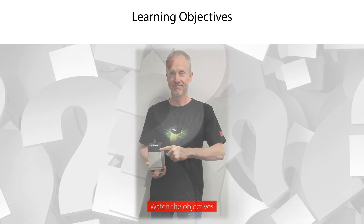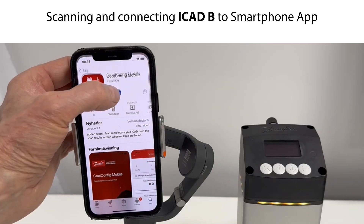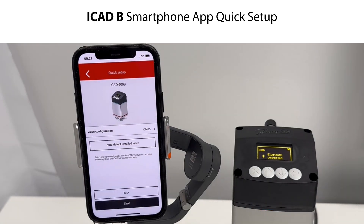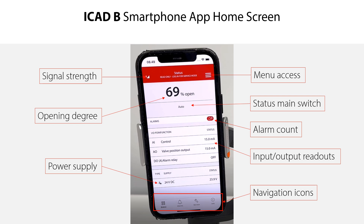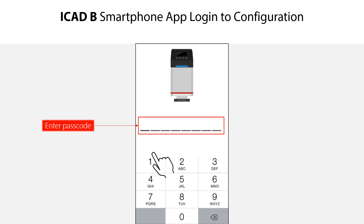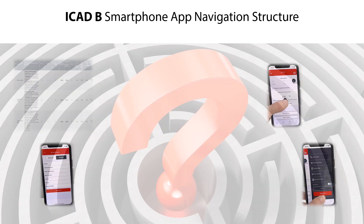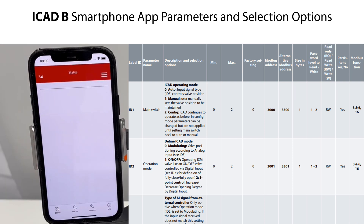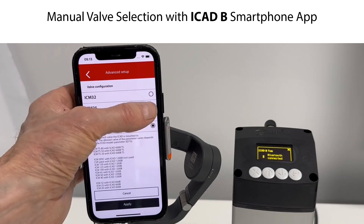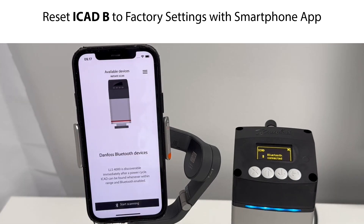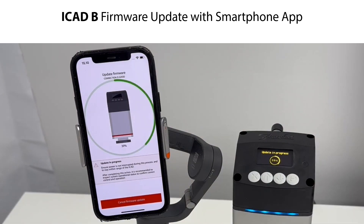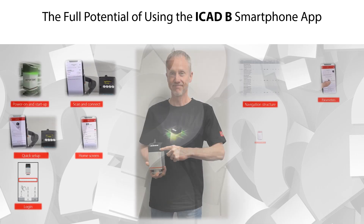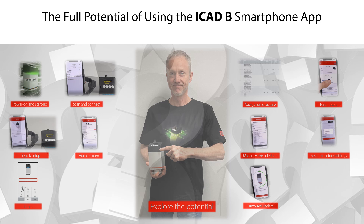In this ICAD-B video, we will show you how to power on and start up the ICAD-B; how to scan and connect the ICAD-B to your smartphone app; how to do a quick setup; how to understand the smartphone app screen layout; how to log in and configure the ICAD-B; how the navigation structure is built up; how to access and switch between parameters; how to do a manual valve selection; how to reset to factory settings; and how to do a firmware update with your smartphone app.